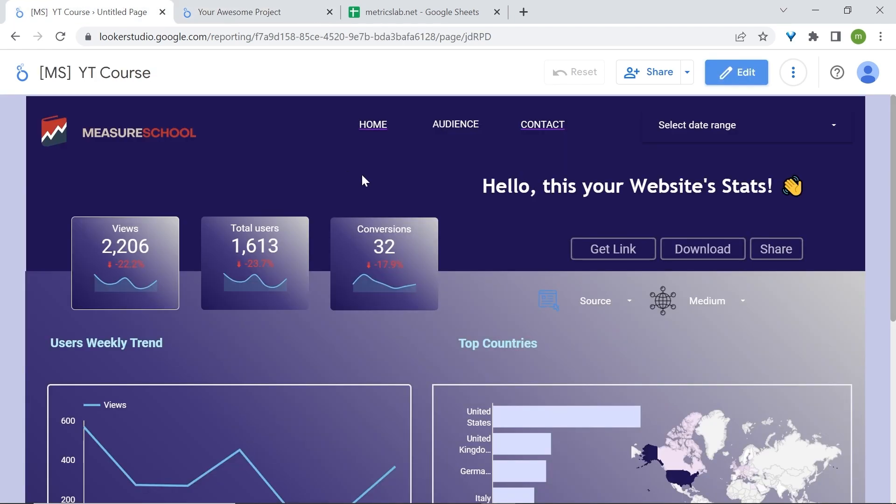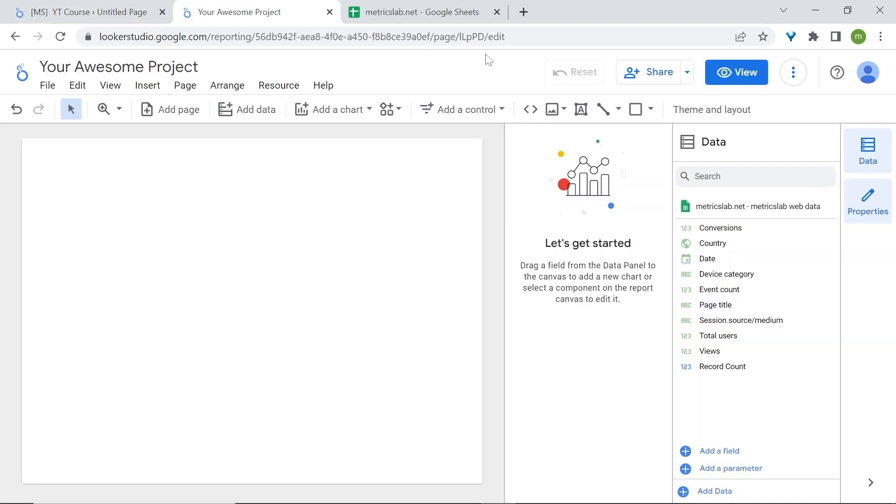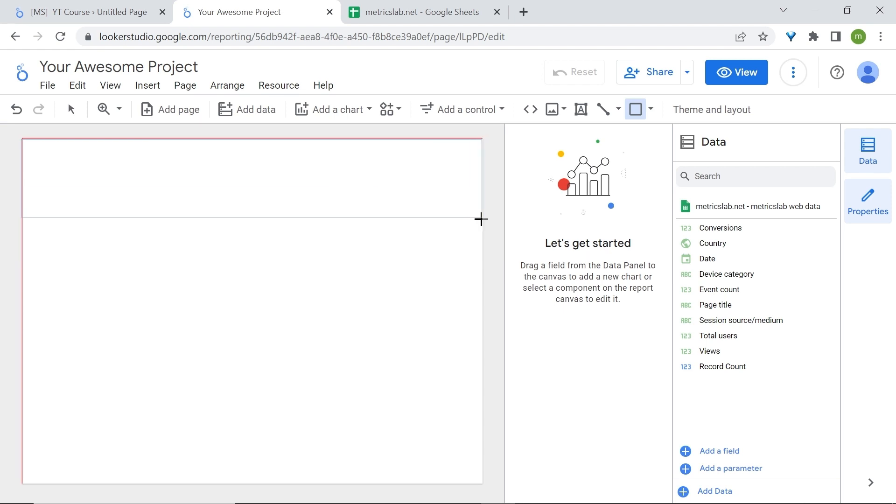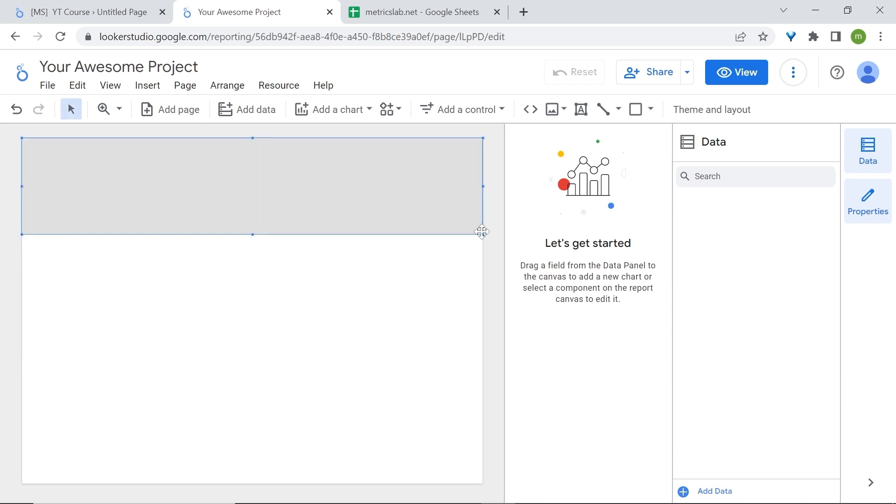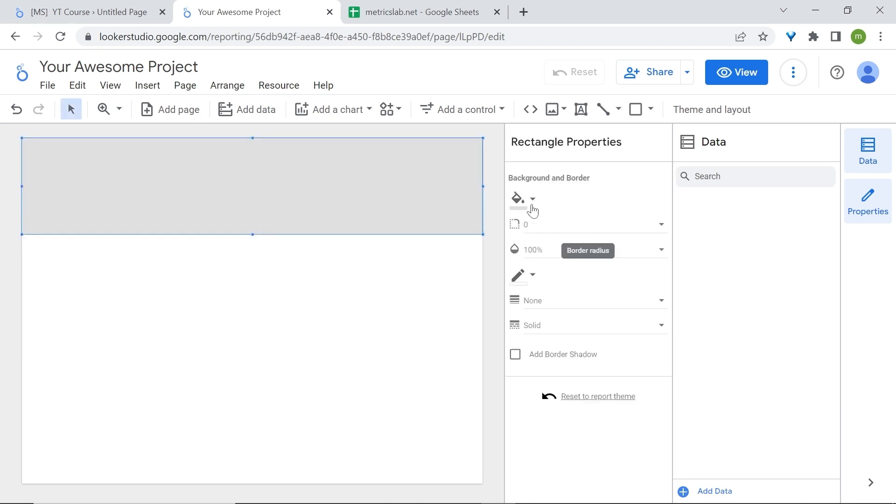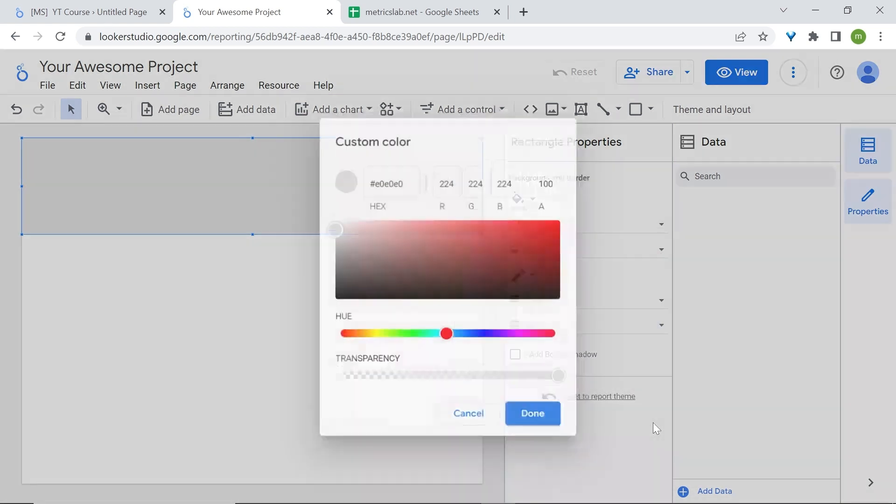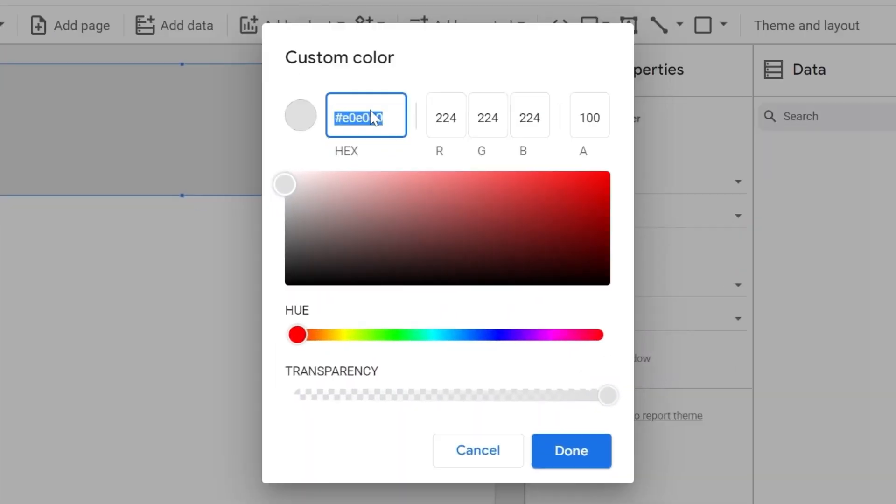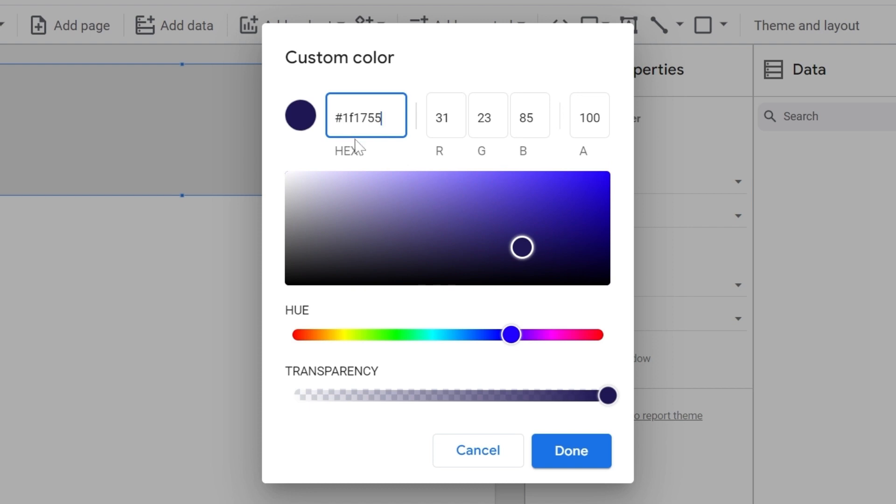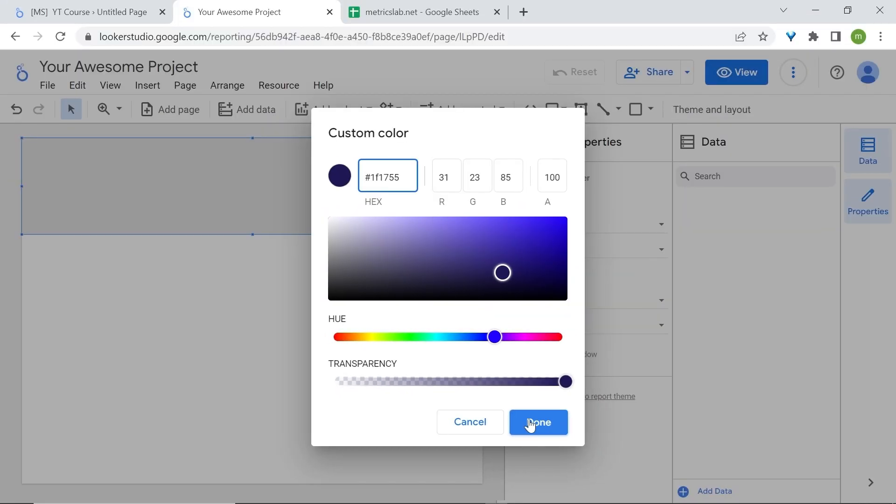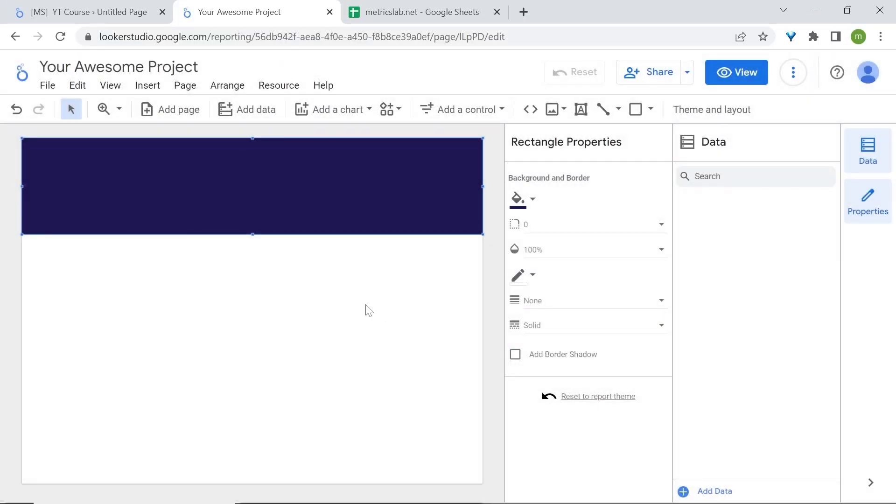Now what we'll do first is rebuild our banner. For this we'll select the shape, click and drag. Let's change the background color. We'll use a custom color, so click here in the custom area on the plus sign. Let's change the hex color to hash 1f1755. Click on done. Great.